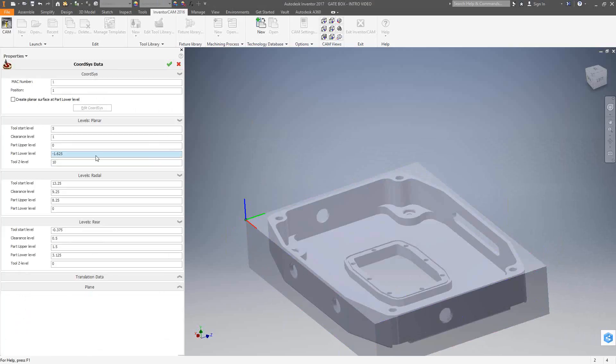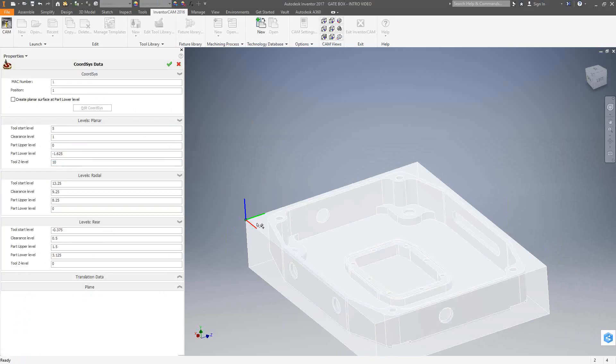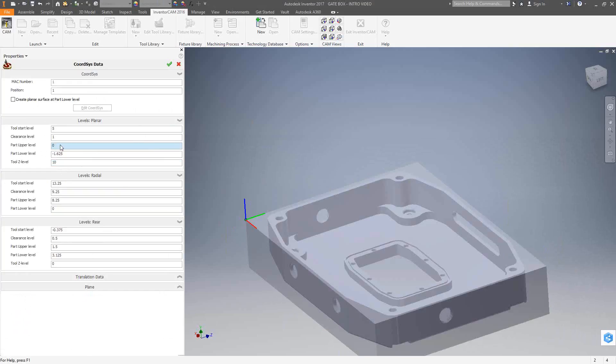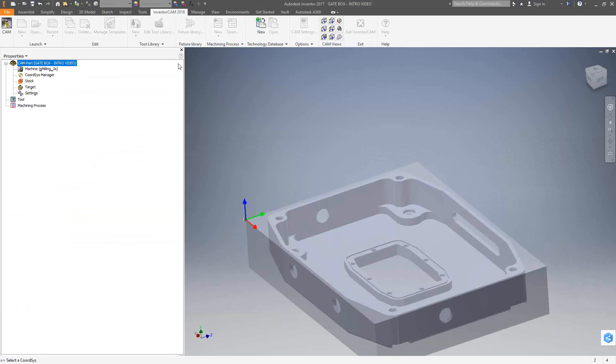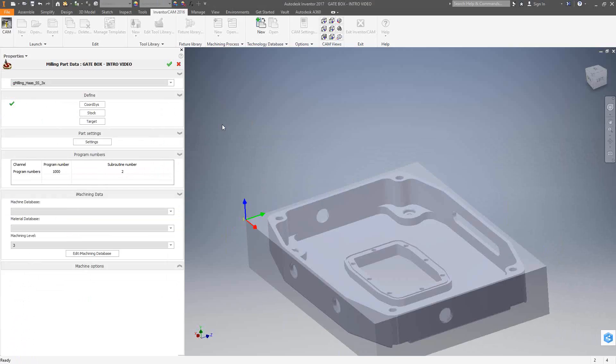Click the green check mark. Check my levels here. From the global settings you saw in video one, I have 1-inch clearance level, 5-inch tool start level, and 10-inch tool Z level. Those are default parameters generated by the fact that I chose as my upper level the top edge of the stock. So Z0 is the top edge of the stock, and then each one of these levels is taken from there. I'll click on the green check mark. There's my MAC 1 position 1, and I've created my first coordinate system.